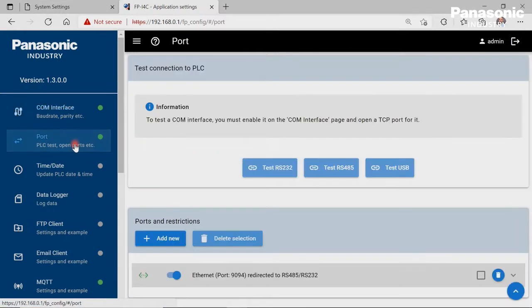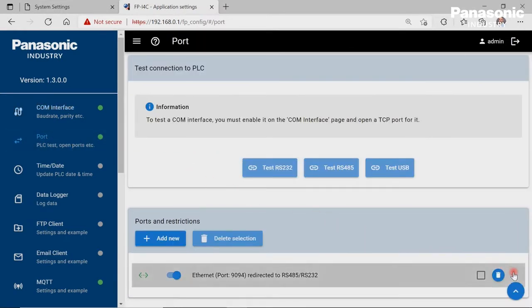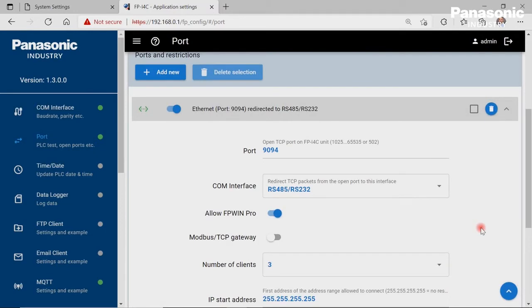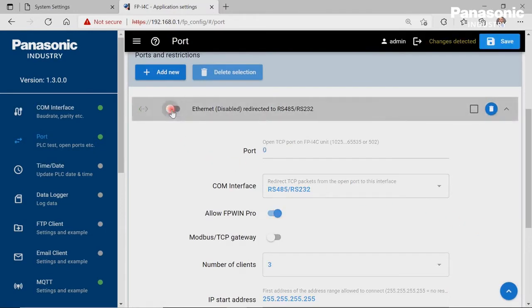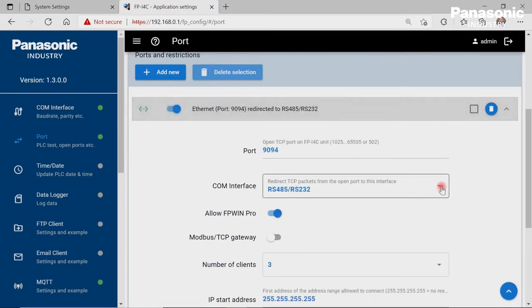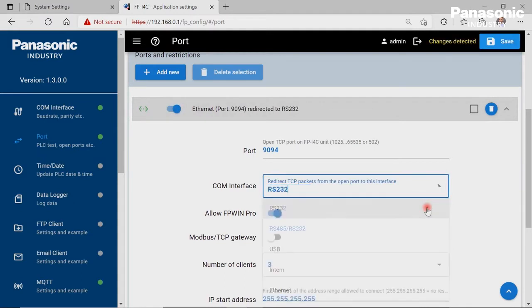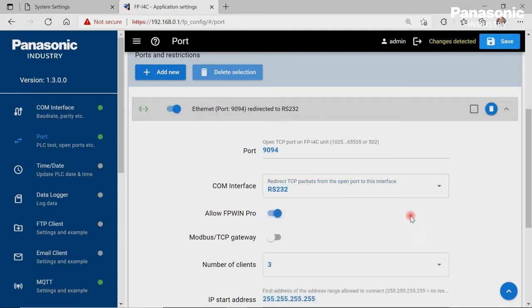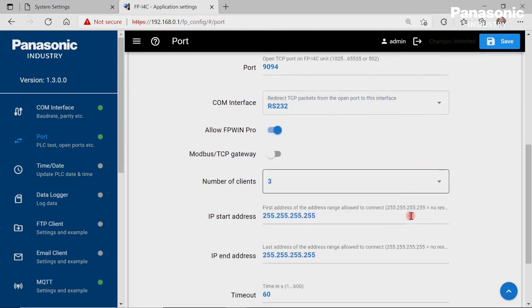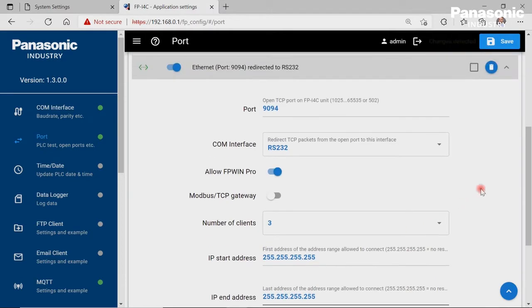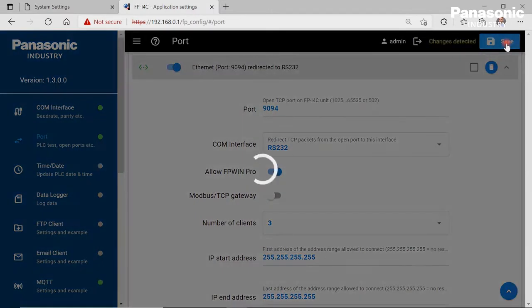We also need to define a port number in the port page. This is needed for forwarding the incoming data from the FPI4C Ethernet port to the FPI4C serial port. Let's save the configuration in order to activate the new settings.